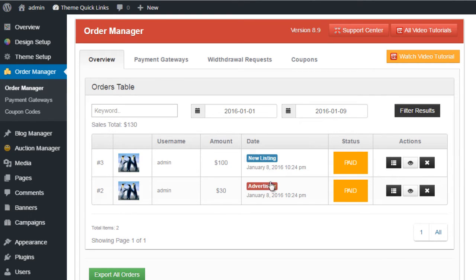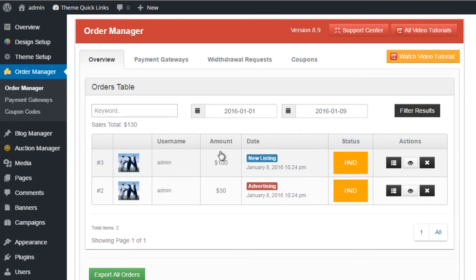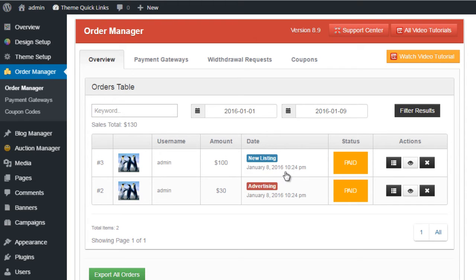The overview page also gives you a breakdown of what the order is referring to. You can see from a glance a photo of the user, the username of the user - you can click that to edit the user directly. You've got the amount that the order is for, details about the new listing, and the purchase date.